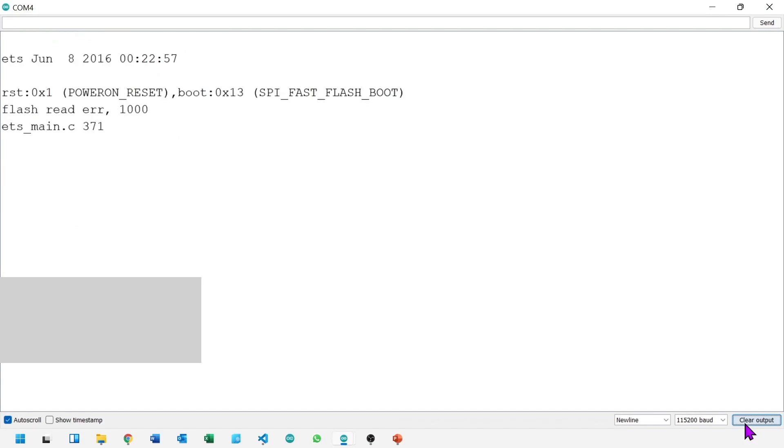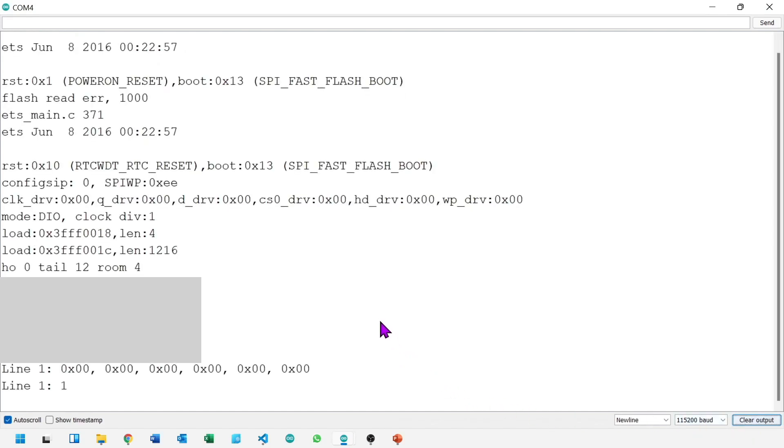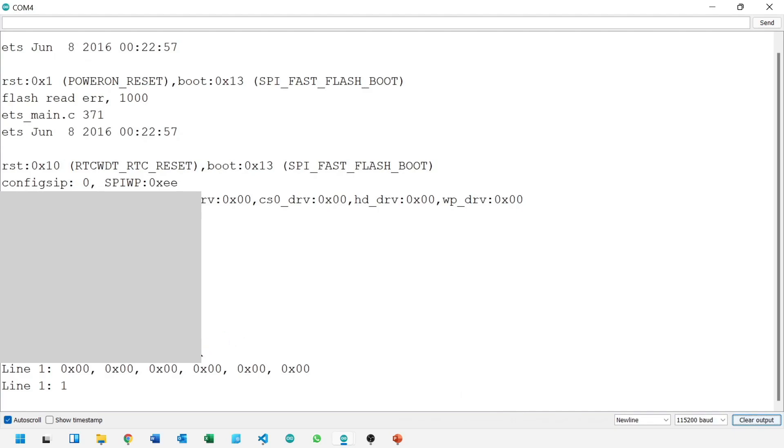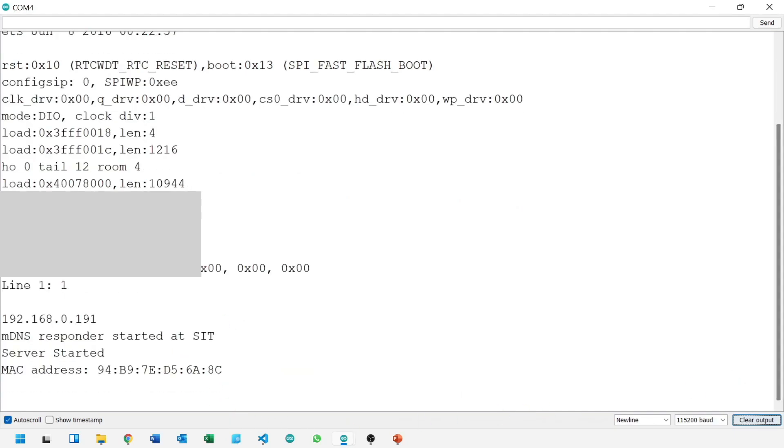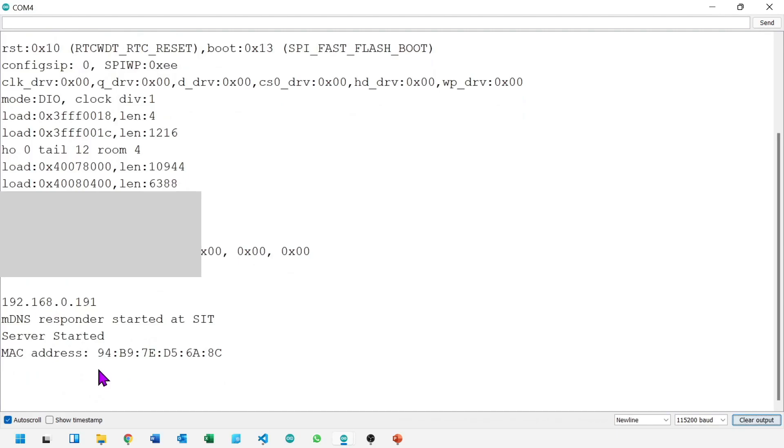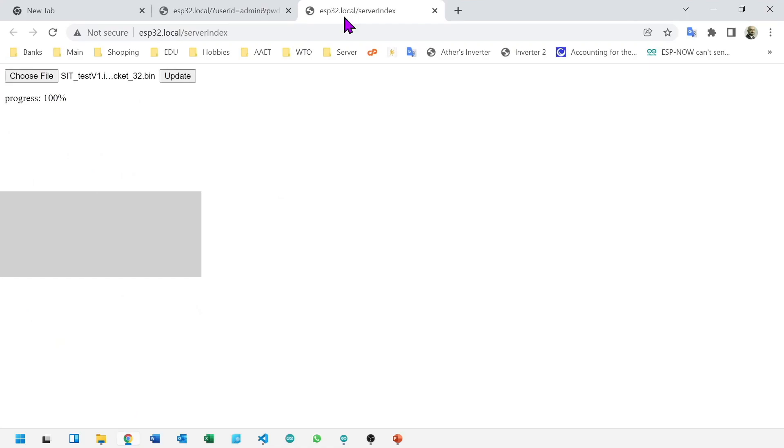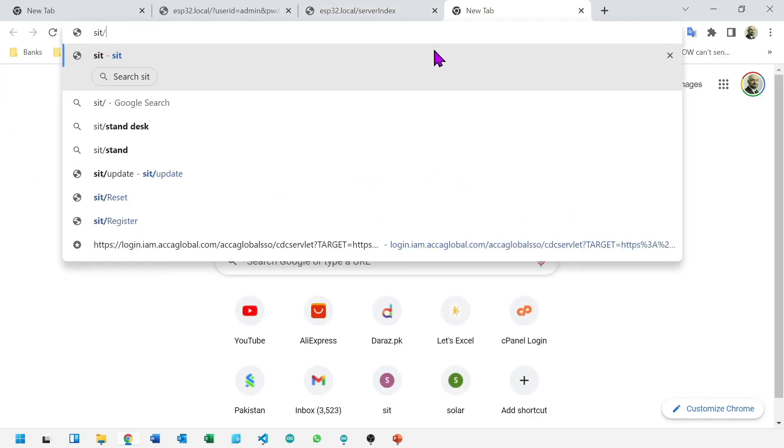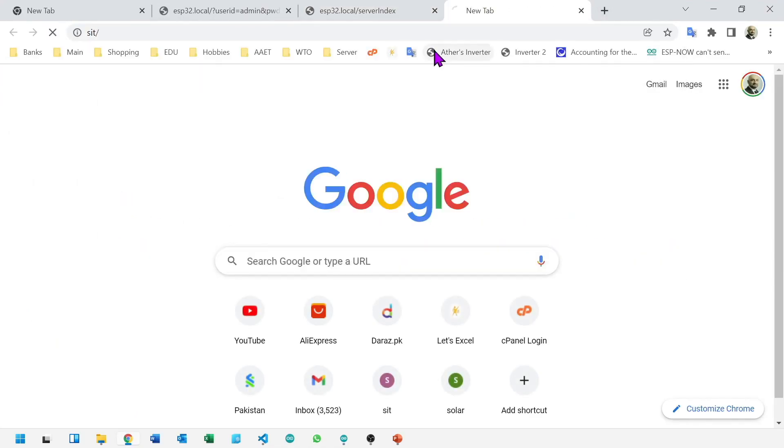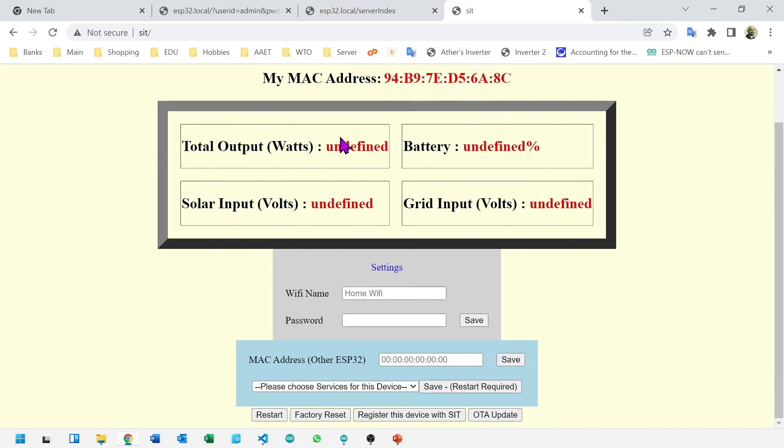Let's look at our serial monitor. It is connected. So I will go to my browser and type the address and press enter. Here is my test site.